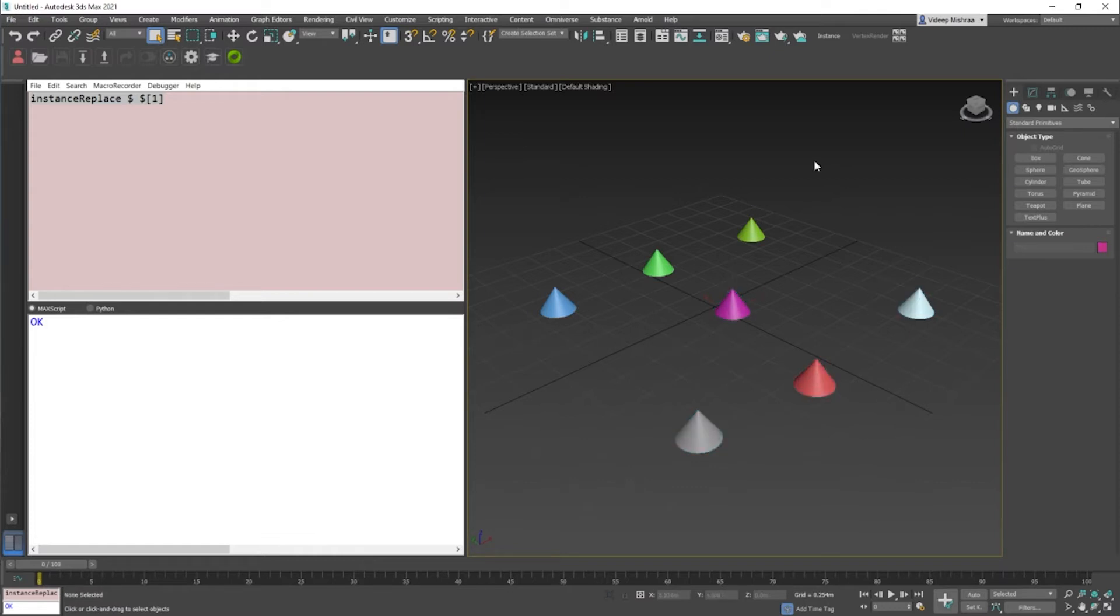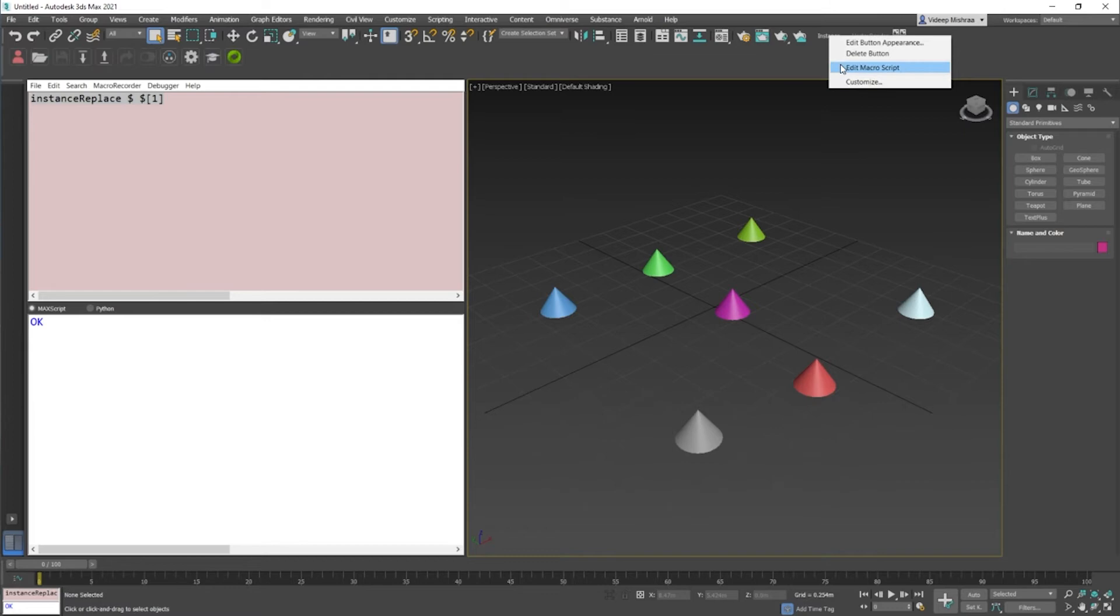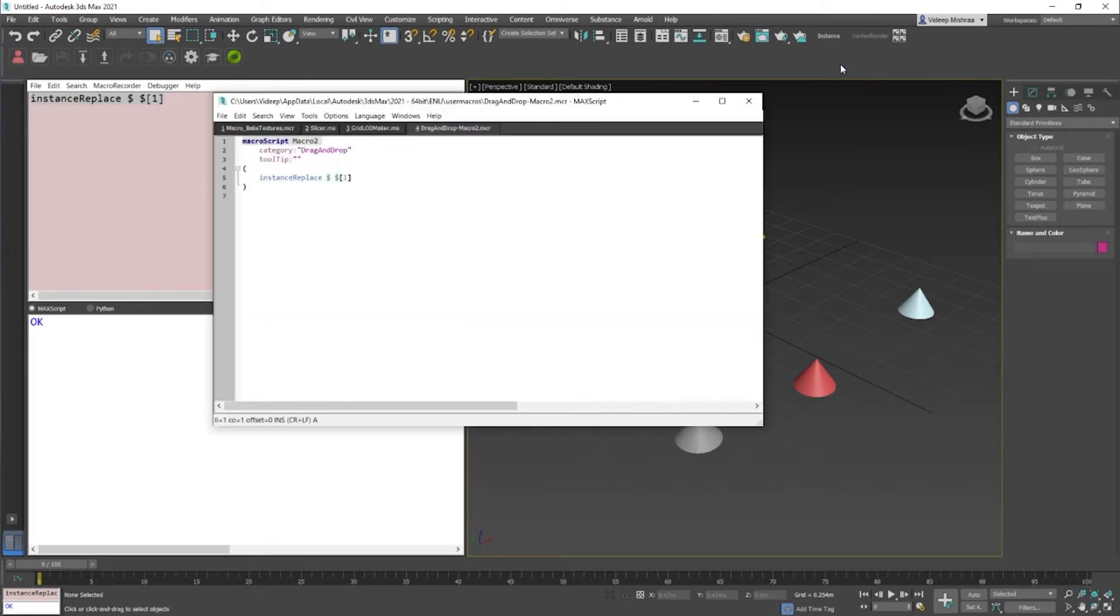So this is one of the simplest ways in which you can create a button out of your script, but let's take a look at the code of this button. You just right-click on this again and say edit macro script. If you see right here, we have created a macro script.